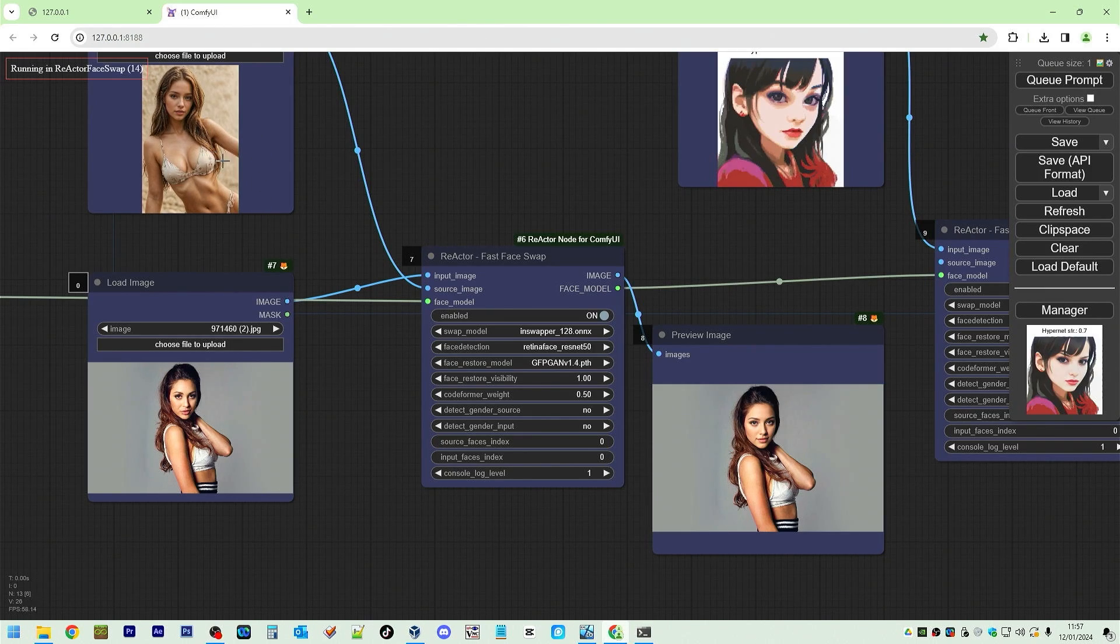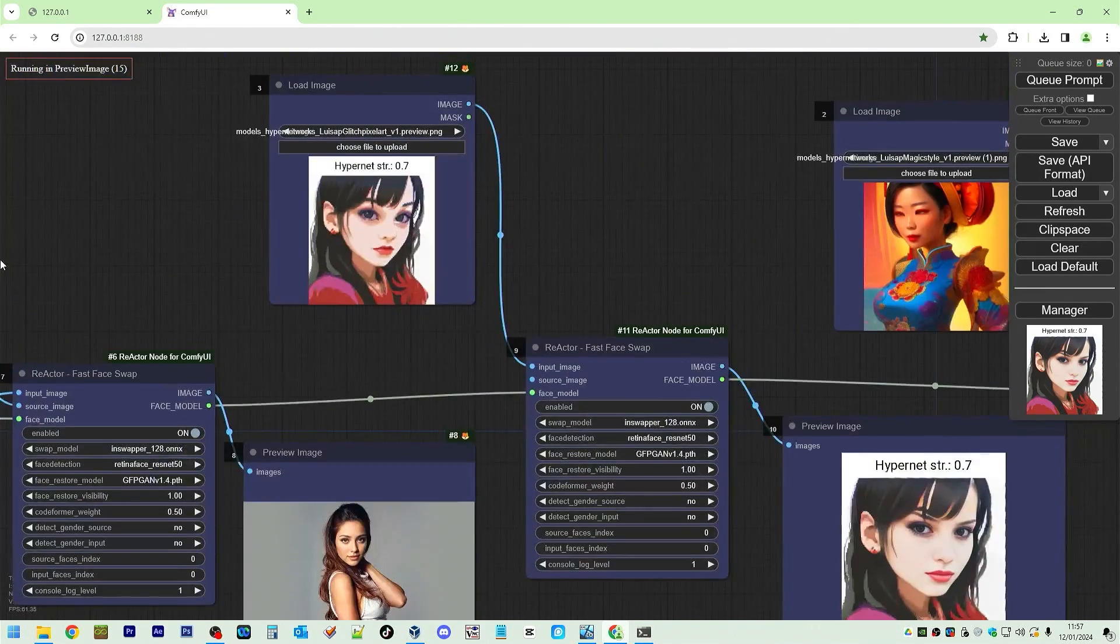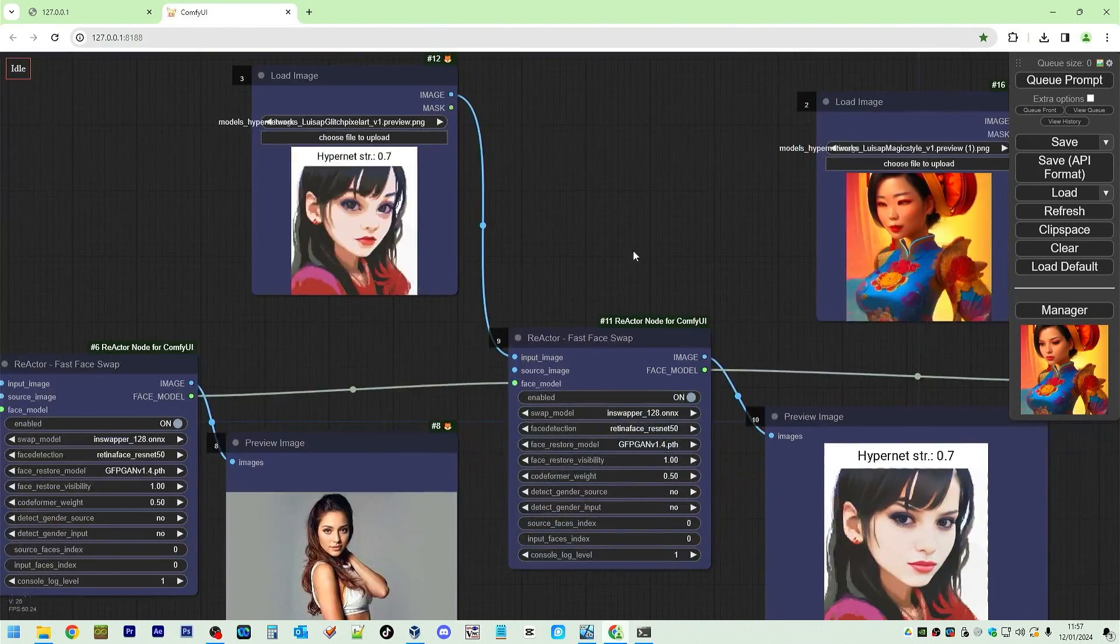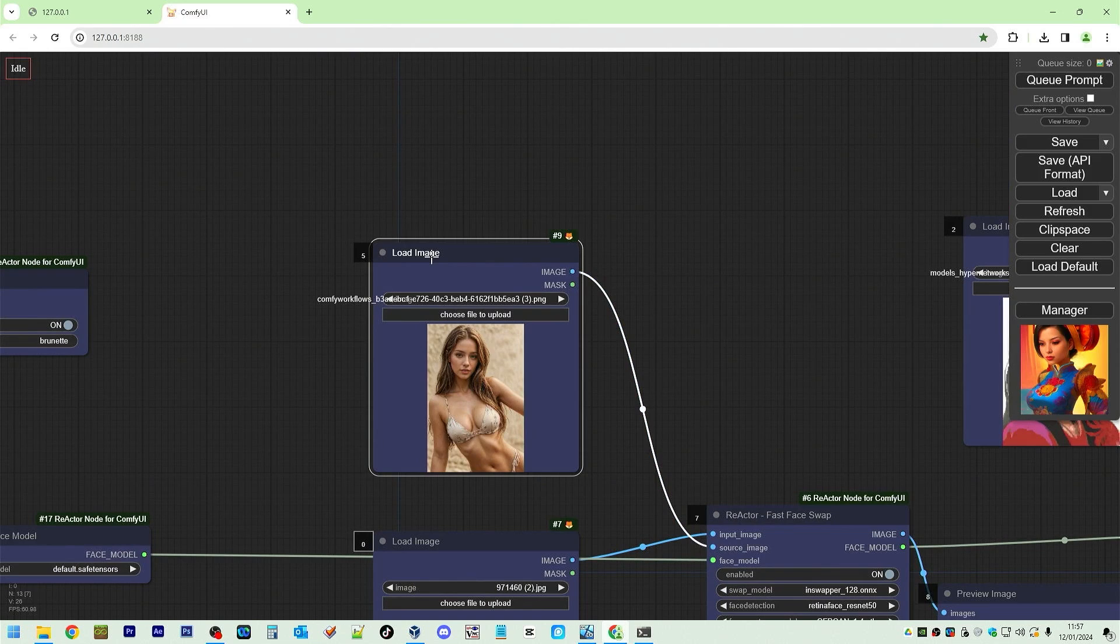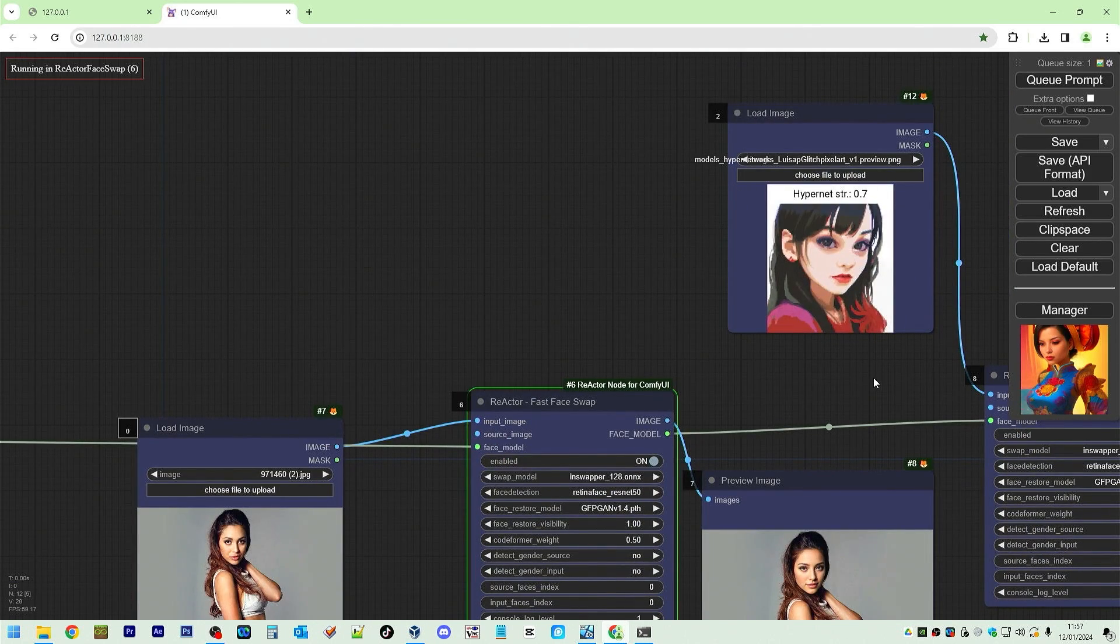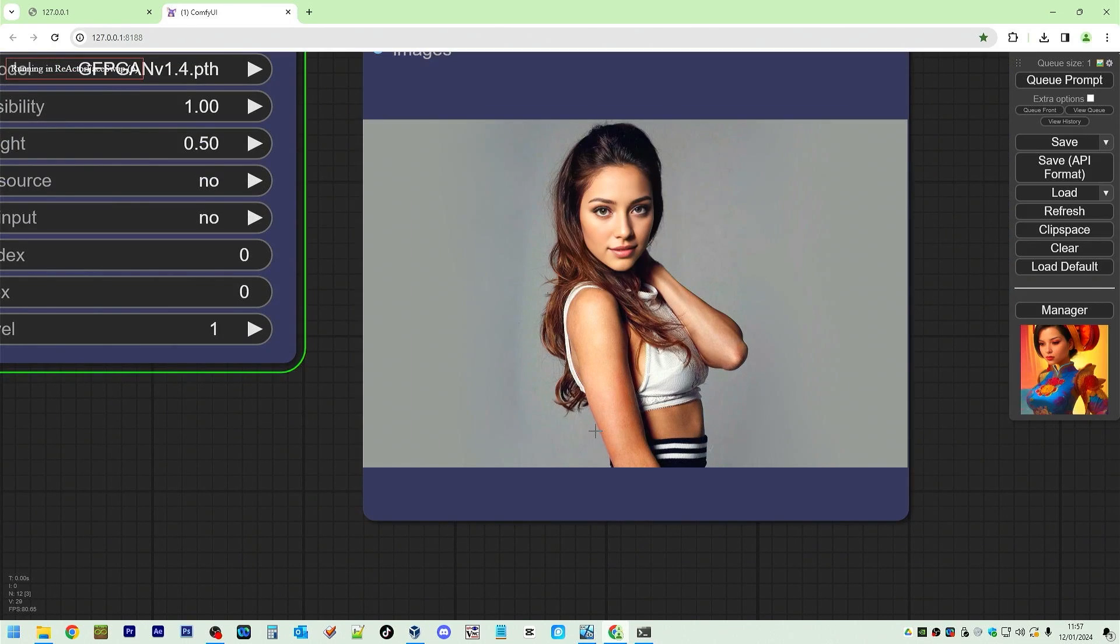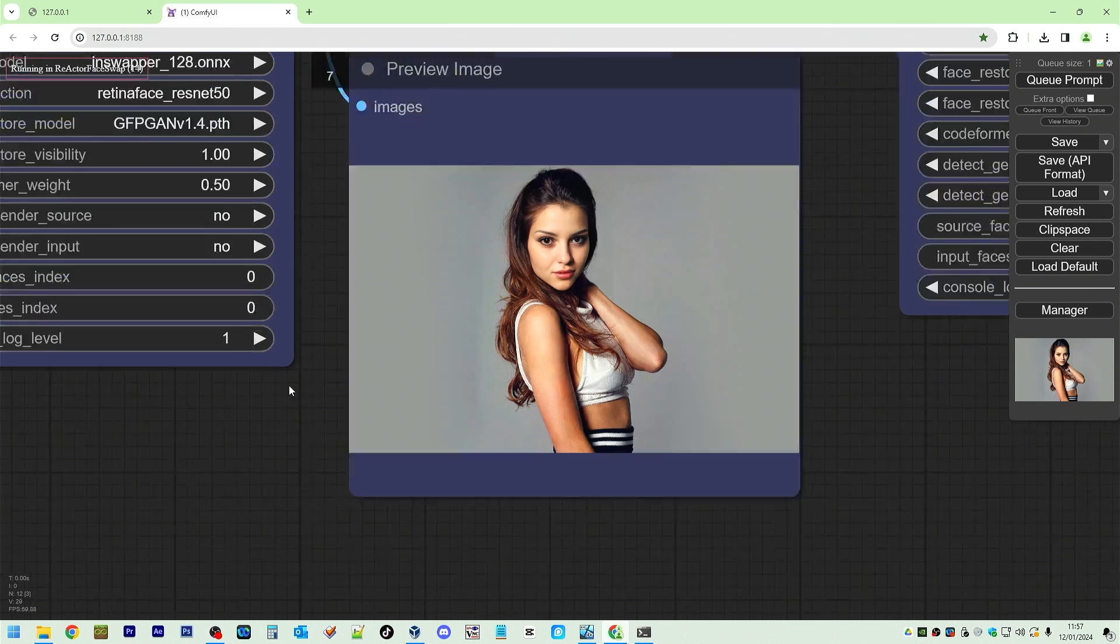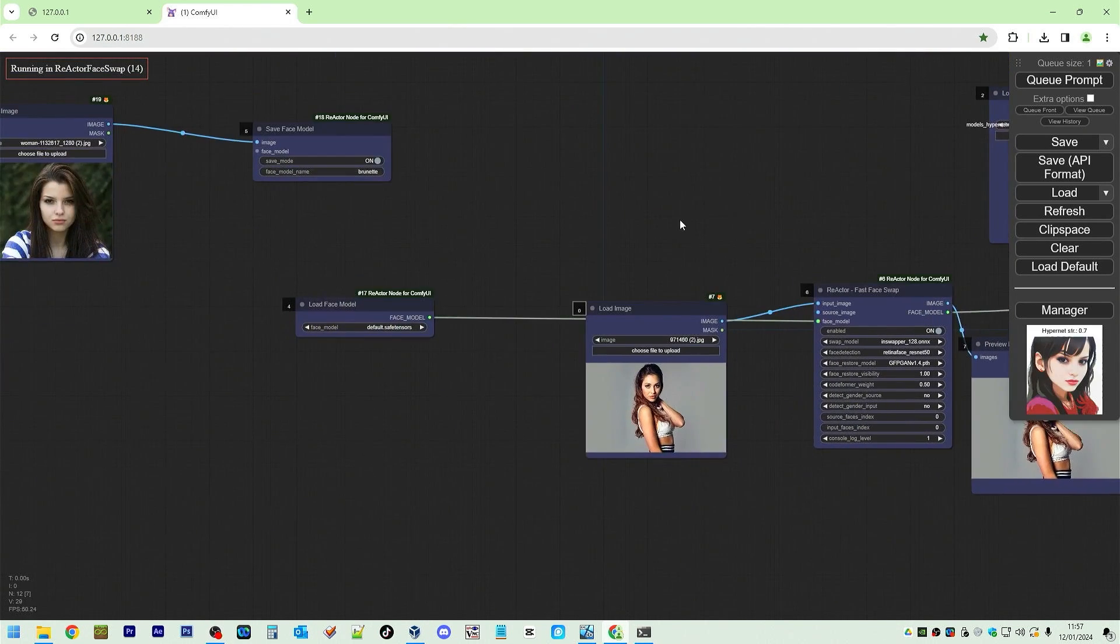It's going to use, yeah, actually which one did it use? I don't know which one it used. Get rid of this. Next model. Let's see if it changes. It did change. So it was actually using the load image.